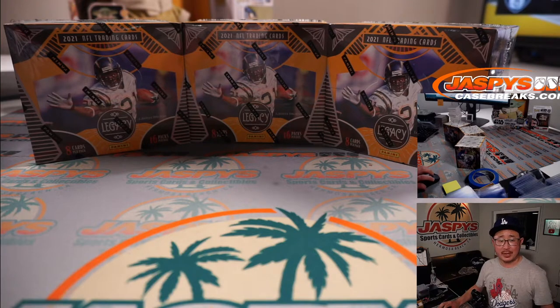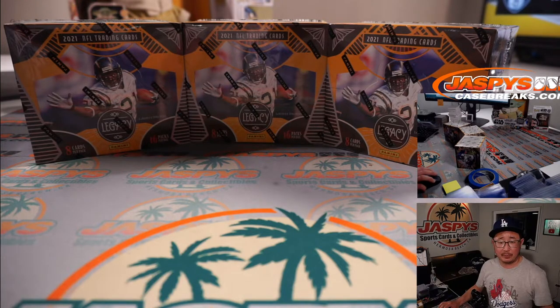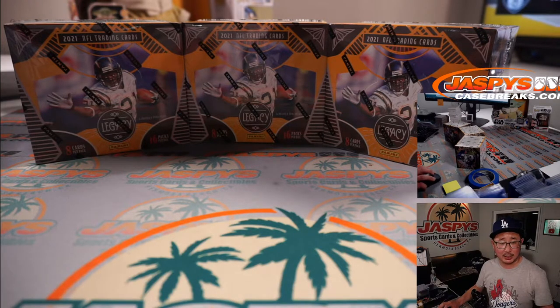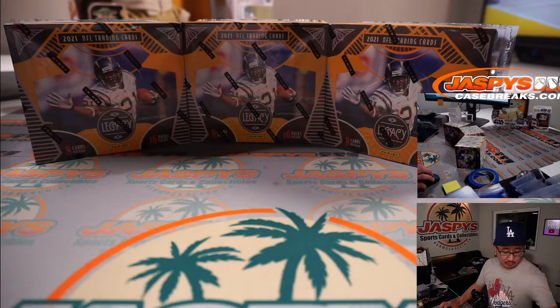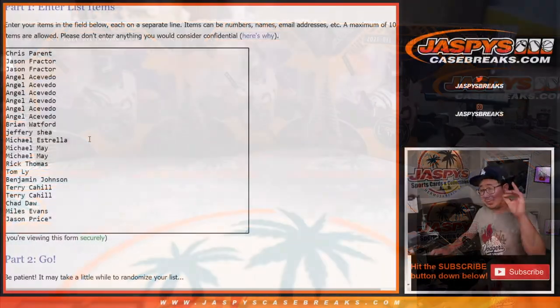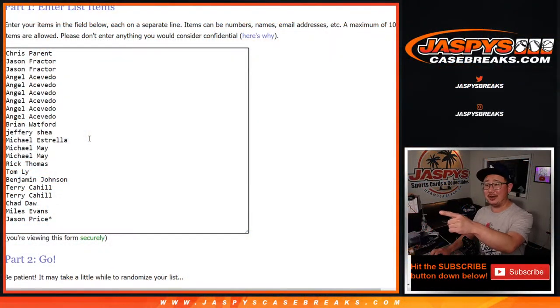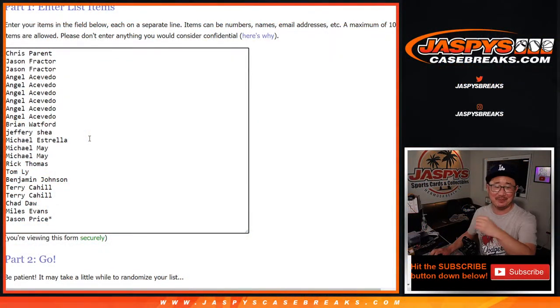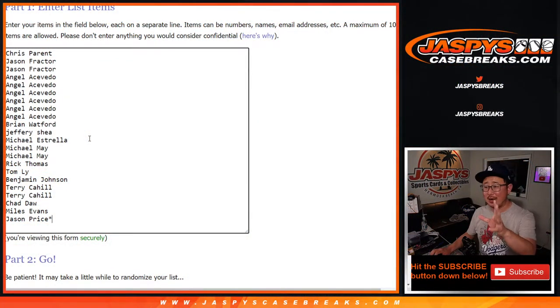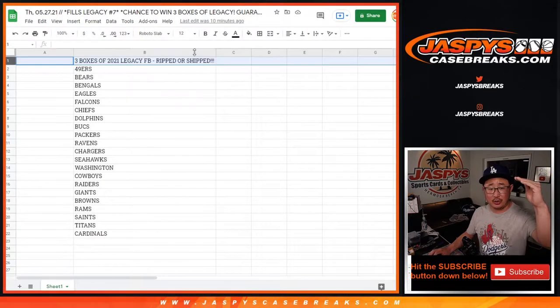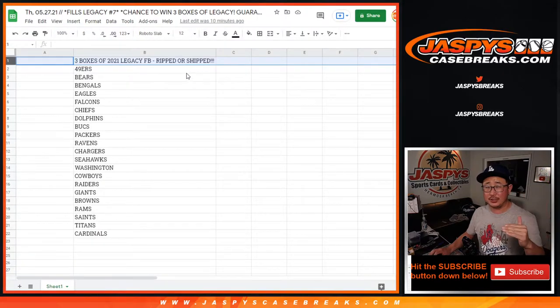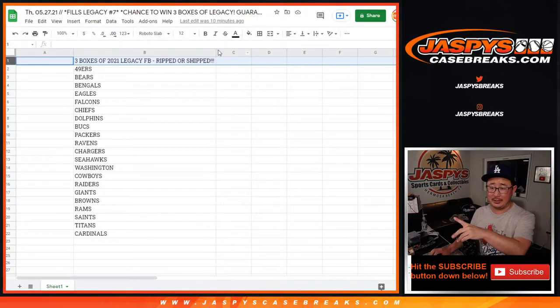Big thanks to this group of people here for getting into the action. Let me switch screens here. Big thanks to these folks right here for getting into the action. Remember, we're just randomizing your names and matching you up with that list right there. We're not randomizing that list.